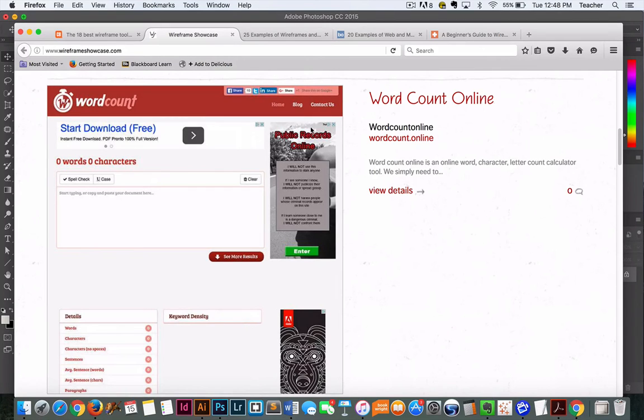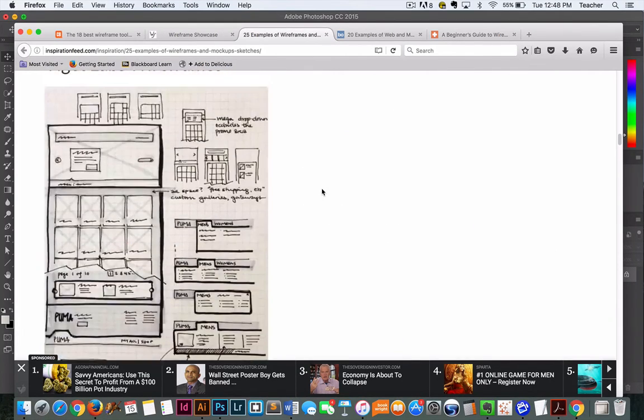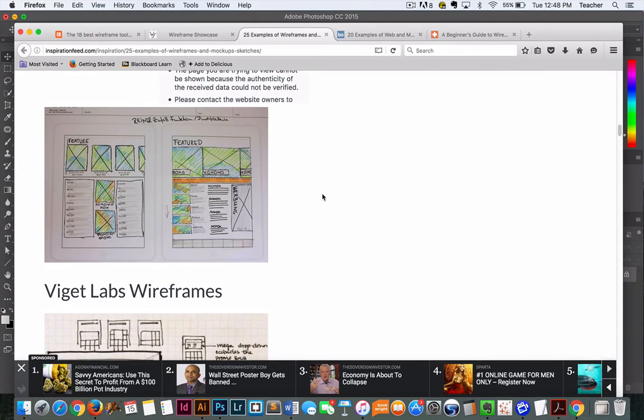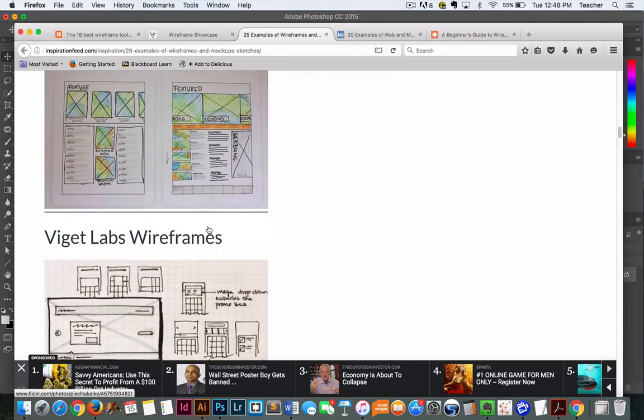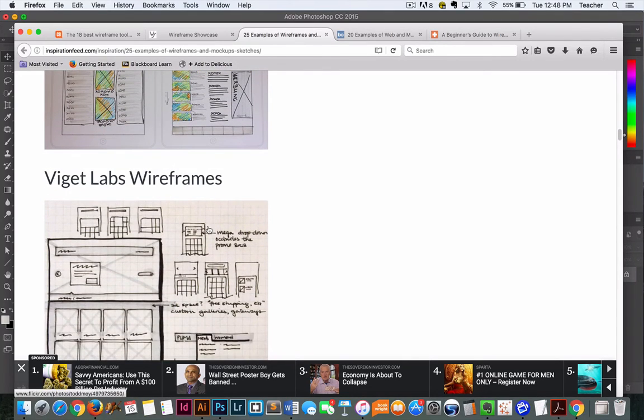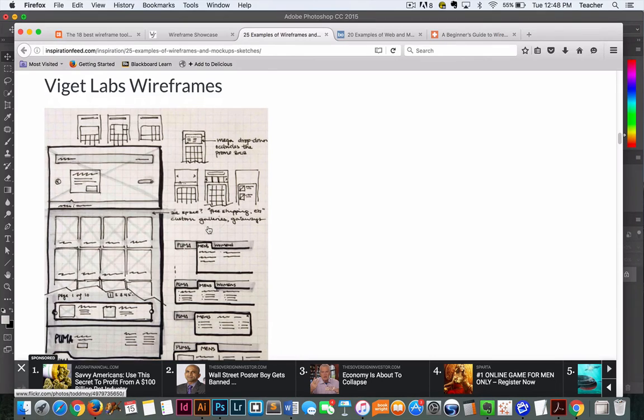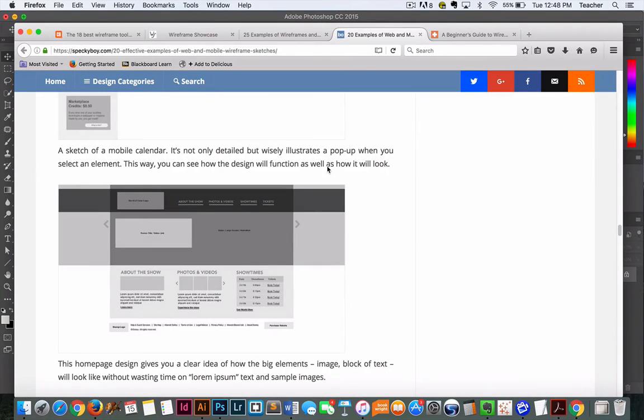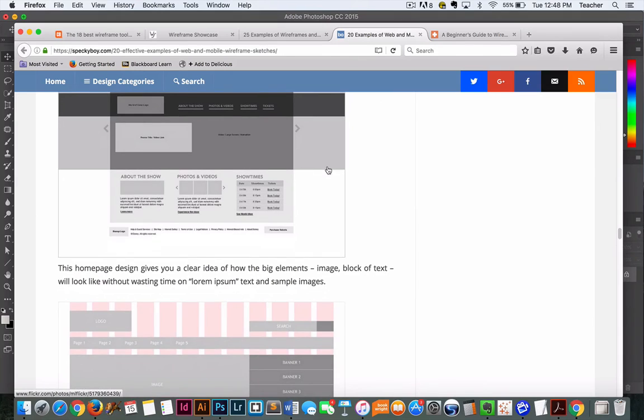So that's a great resource. Here's another great one with some examples of wireframes. Again, we've got examples of where pictures go, how things are going to be laid out, so that when it comes time to code we have a lot clearer idea of what the page is going to look like.